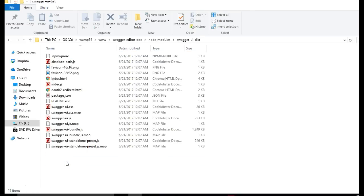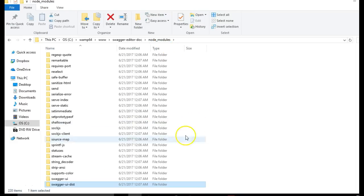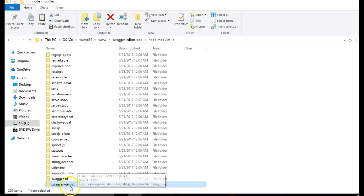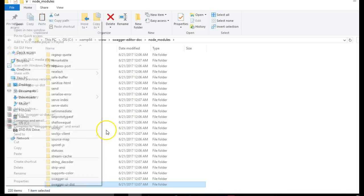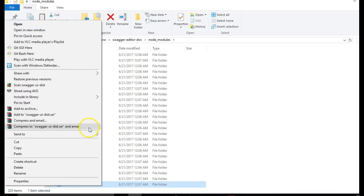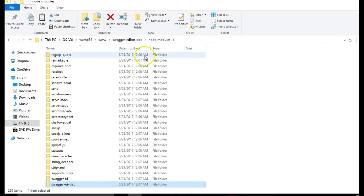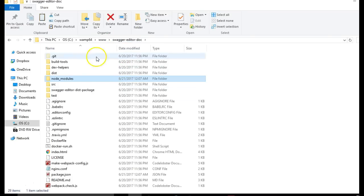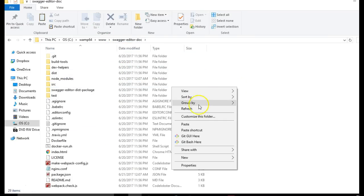If we open Swagger UI dist, we have these files. I want us to copy this Swagger UI dist. I have copied it on my keyboard, Control C, or you just right click. Hit enter. And then paste it on your root folder. So I have pasted it somewhere here.